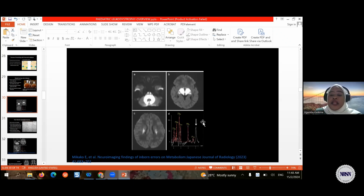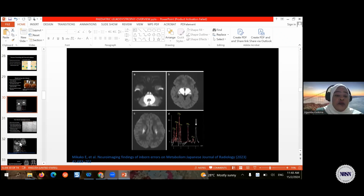When complemented with MR spectroscopy, we see characteristic branched-chain amino acid peaks at 0.9 to 1.0 parts per million due to accumulation of isoleucine, valine, and leucine.